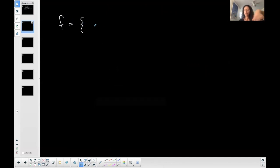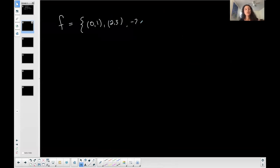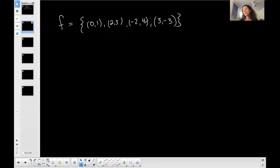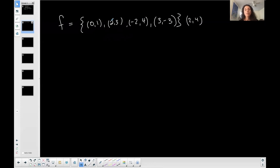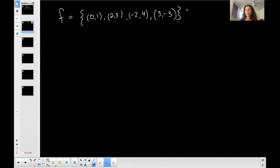Let me do an easy example and get more difficult later. Say I have a function as a set of ordered pairs: (0,1), (2,3), (-2,4), (4, ...), and (3,-3). This is a function because every x appears only once with a different y. If I had a repeated x — say another point (2,4) — different y's for the same x would mean it's not a function.